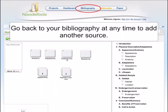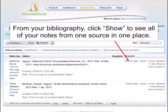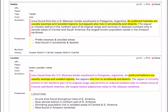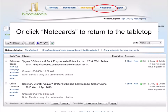You can go back to your bibliography at any time and add another source. Once you have added a notecard to a source, you can click the Show link and you will see all the notes you have taken from that one source all in one place. To continue to work with your notecards and build your outline, click the Notecards link at the top of the page at any time.